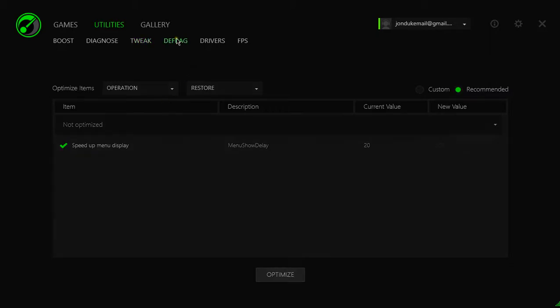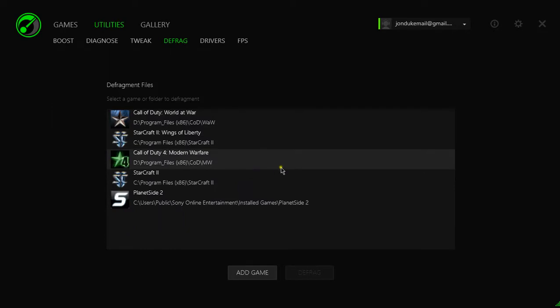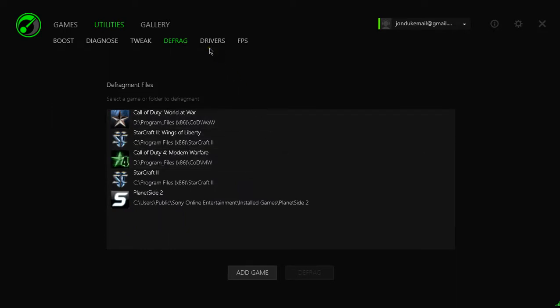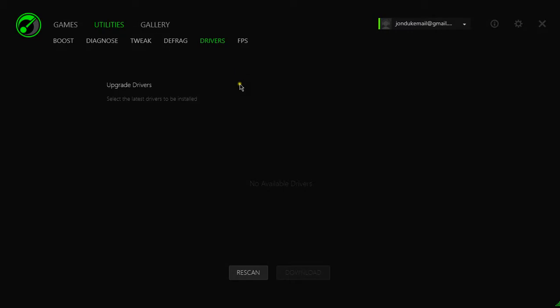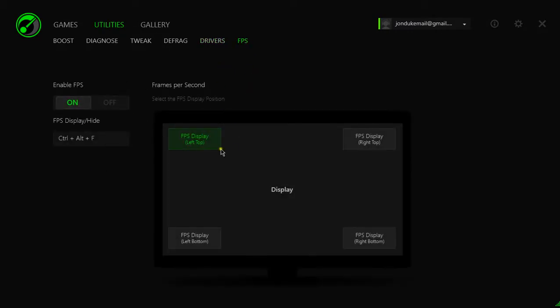There's defrag, however this is unnecessary if you have a solid-state drive. And then the drivers, of course you can check for drivers and you have a little FPS reader thing you can also put in there.